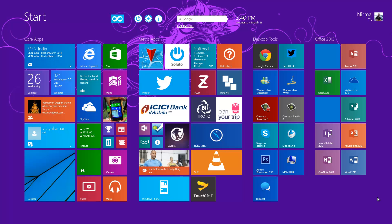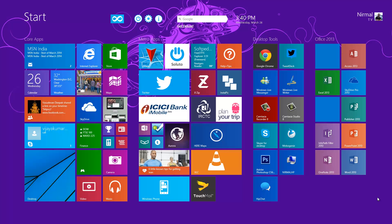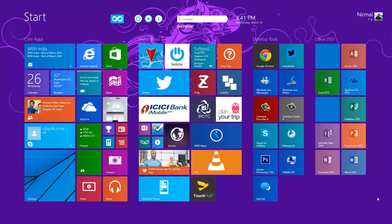The start screen comes with lots of customization options which were improved with the 8.1 version. Now we can have themes, background changes, adjust icon size and tile size, and rearrange them into different groups.